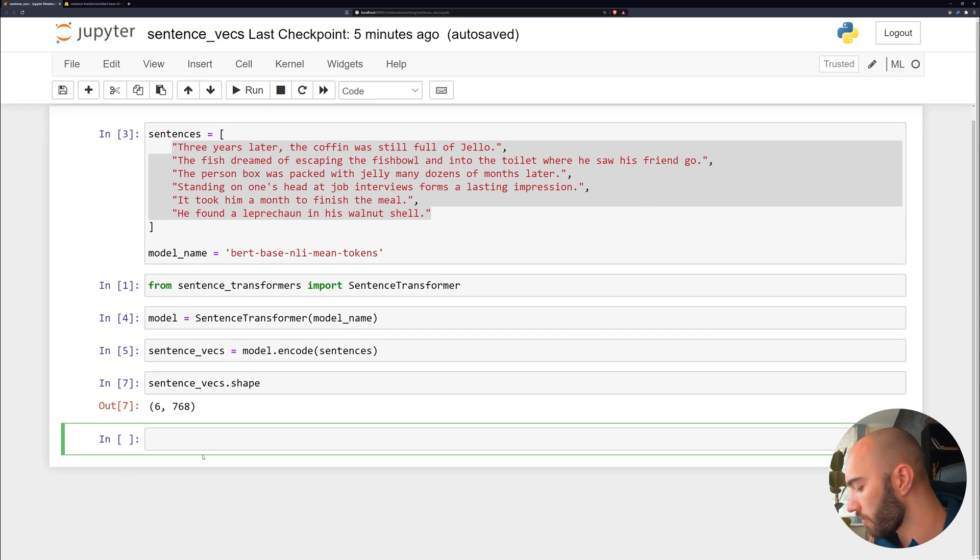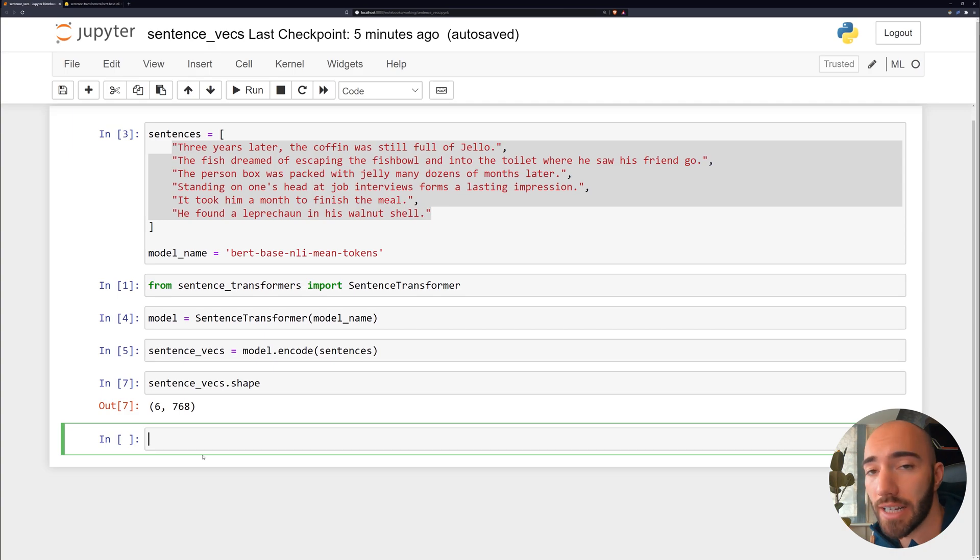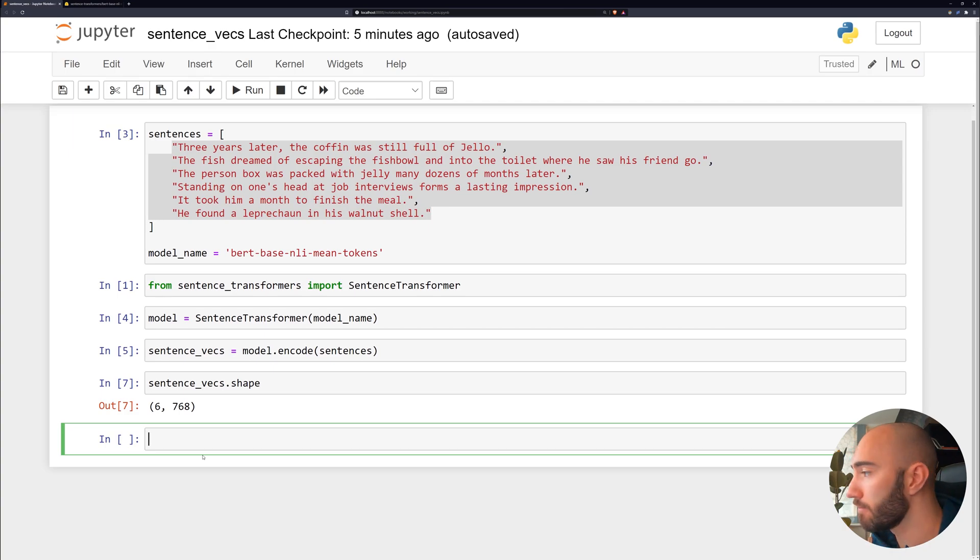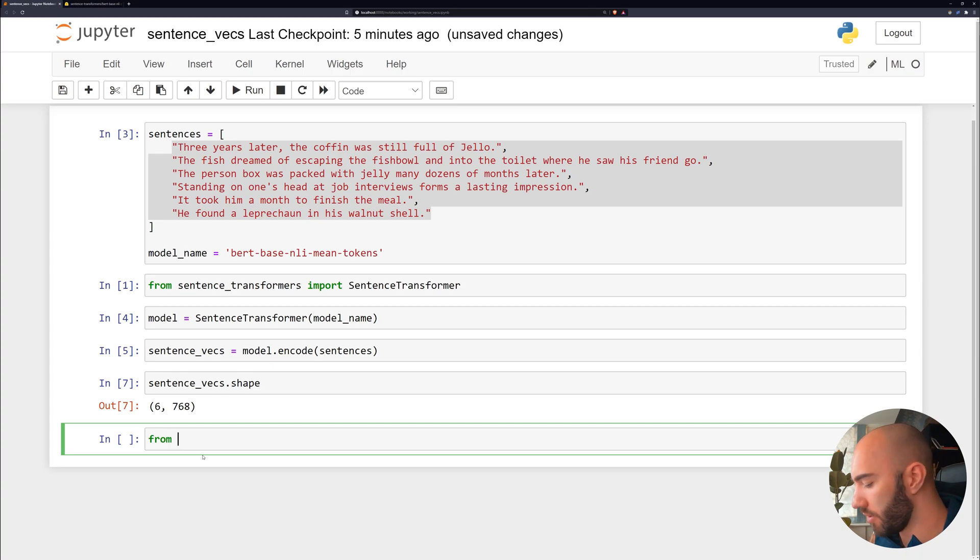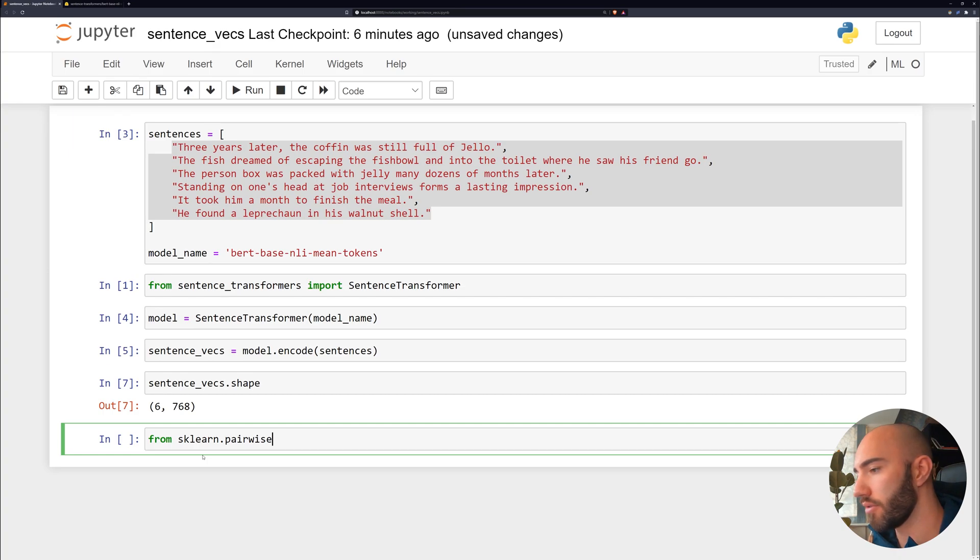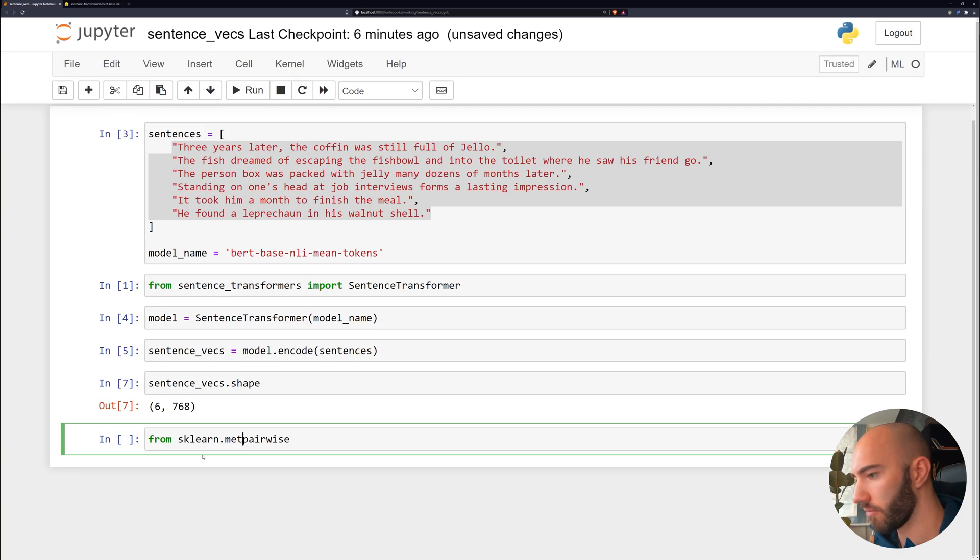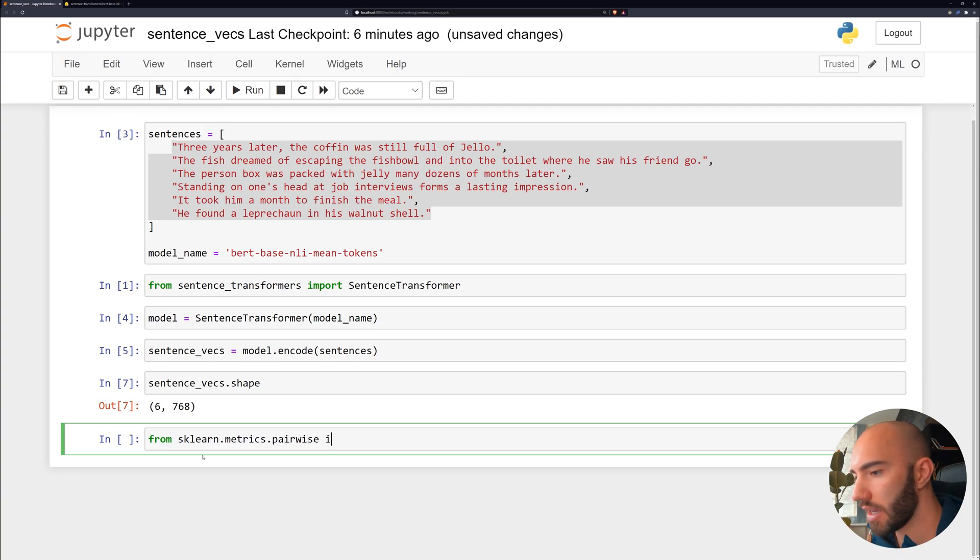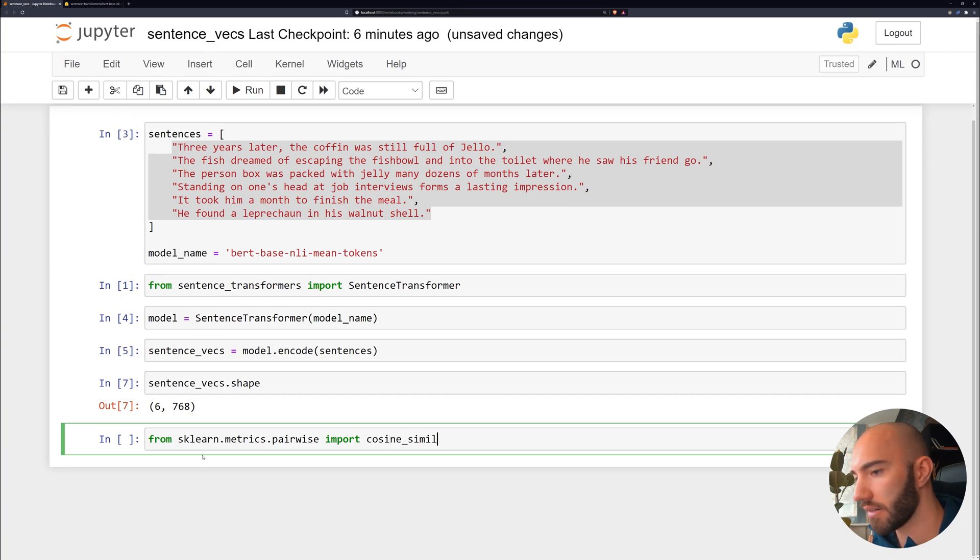And that means that we are ready to take those and compare similarity between them. So we're going to be using the sklearn implementation of cosine similarity, which we can import like this. So from sklearn.metrics.pairwise, we import cosine_similarity.